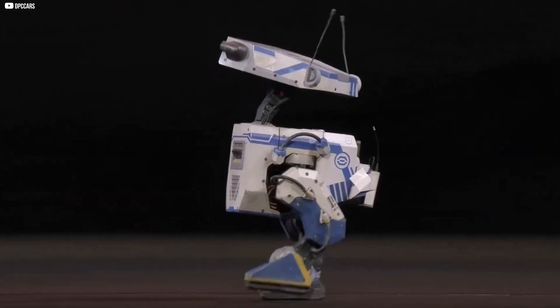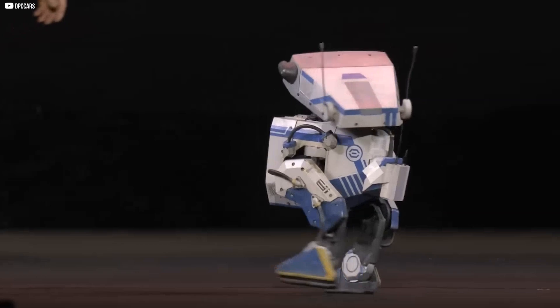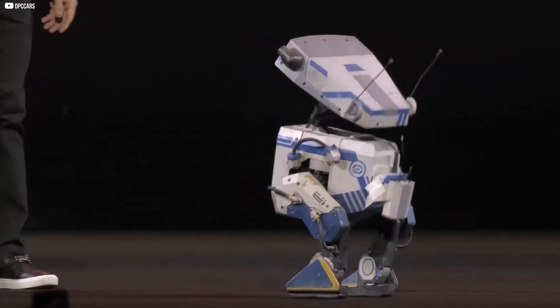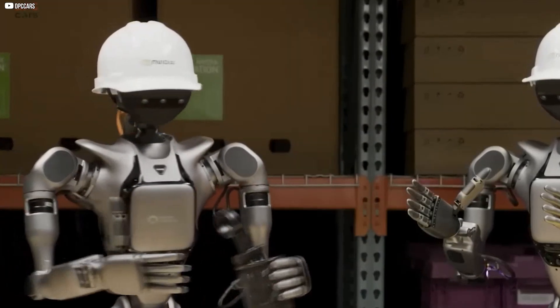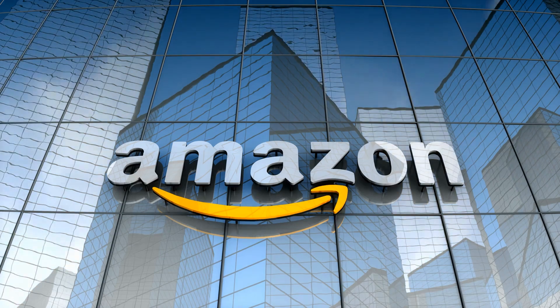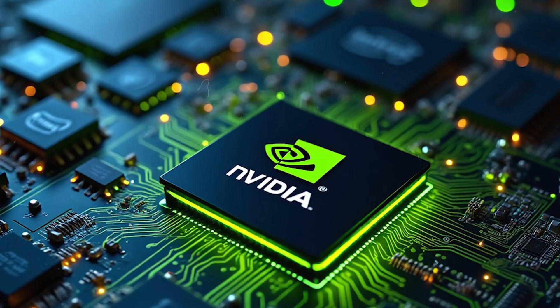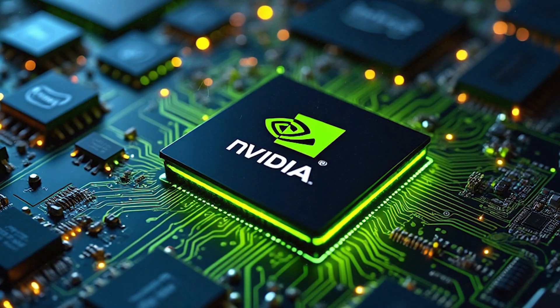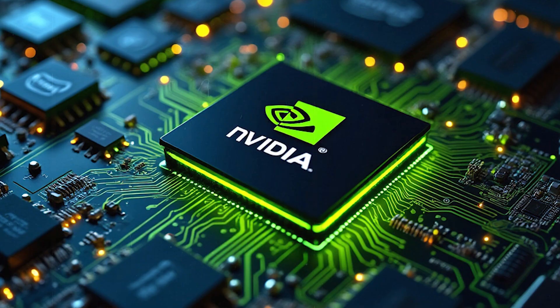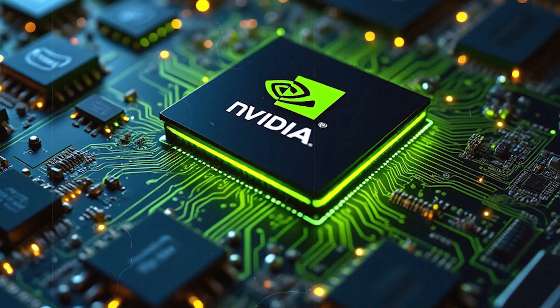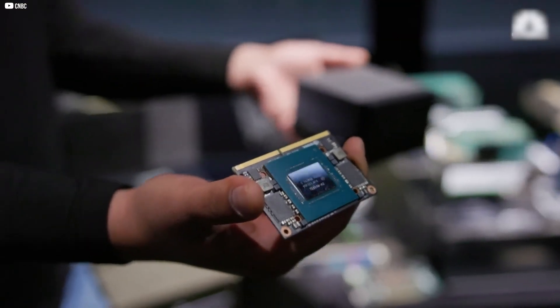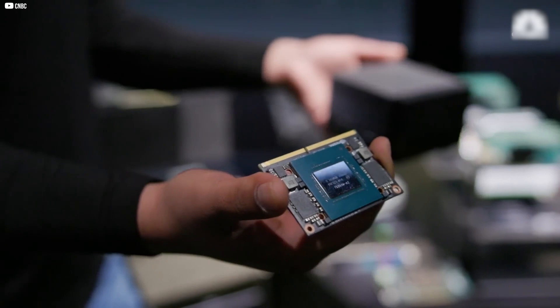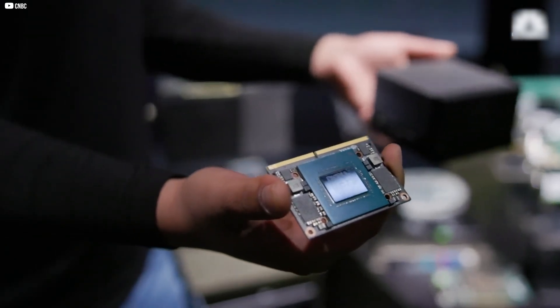Inside warehouses, NVIDIA powers autonomous robots that navigate, sort, and move packages with precision. Companies like Amazon use NVIDIA's AI to create digital twins of their entire operations, simulations that help optimize everything from logistics to energy usage.